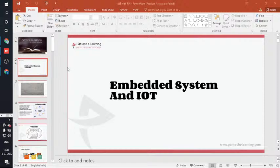Good evening guys. Today's session is about embedded systems and IoT. We'll start with the embedded system first.